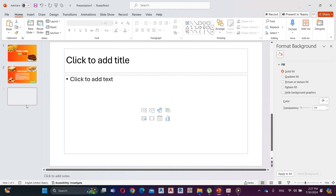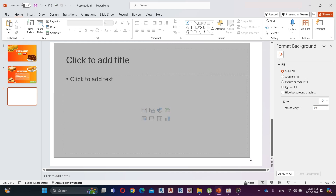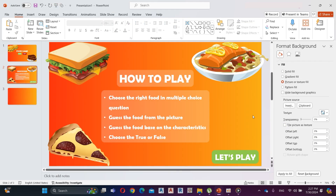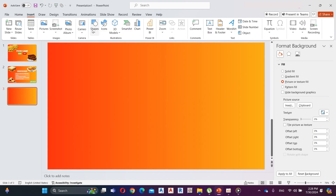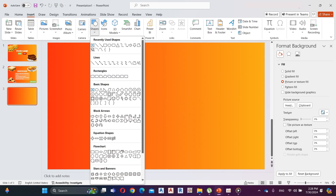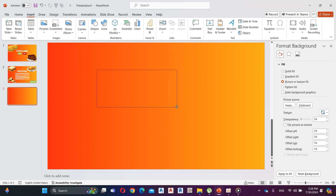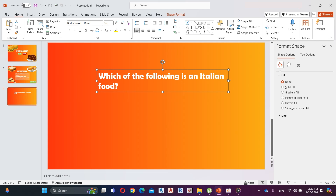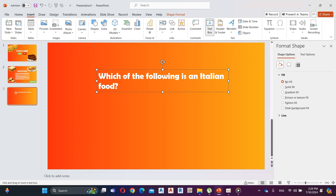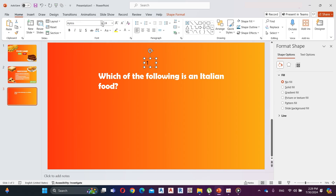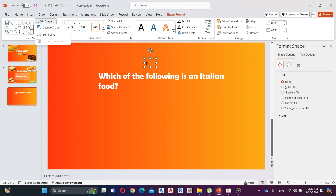Now add a new slide. Then go to Insert and add a text box. Here I add my first question. Here I add another text box to add the question number. Change the text type. Now go to Shape Format, click on Edit Shape, and select circle shape.